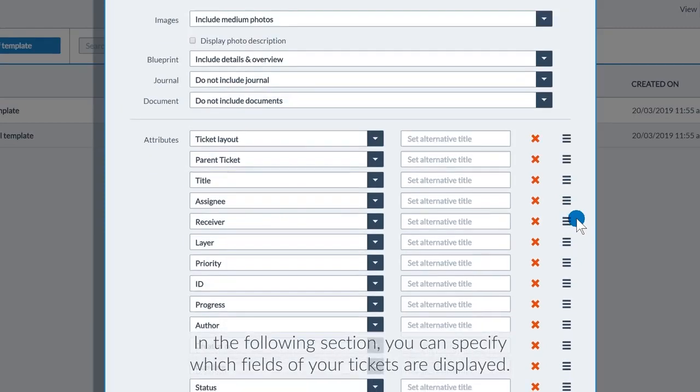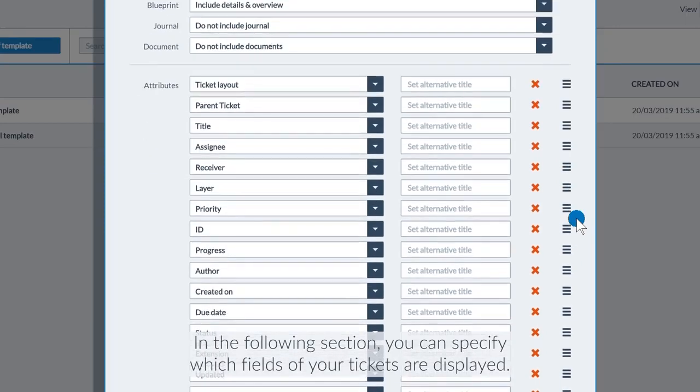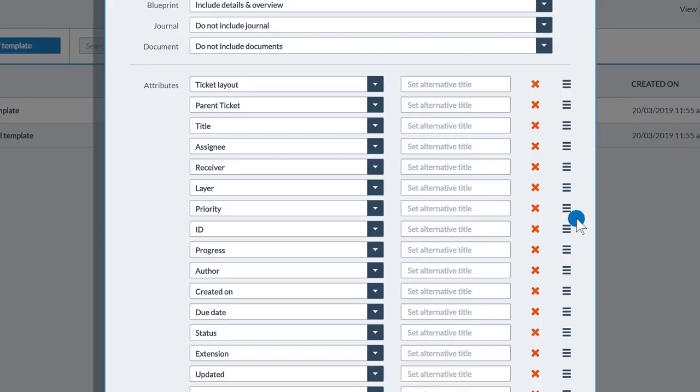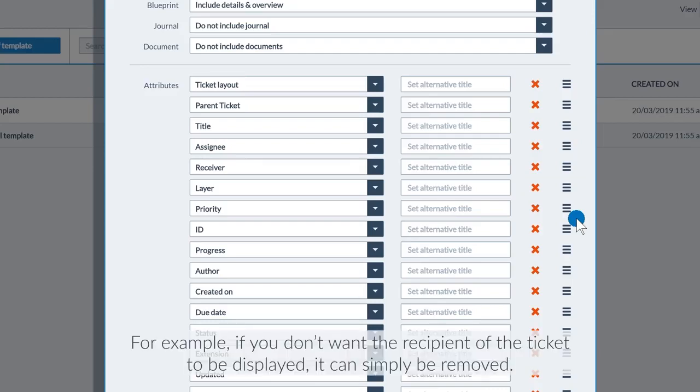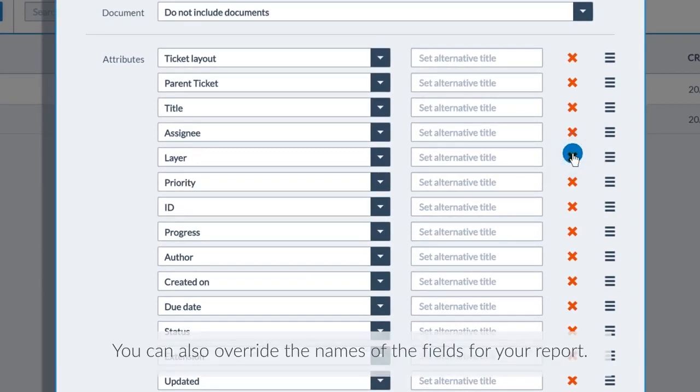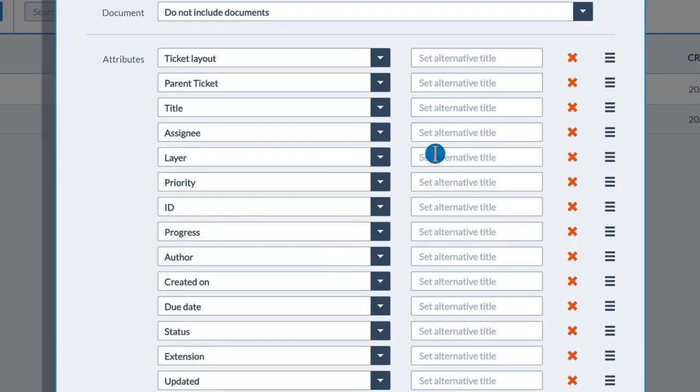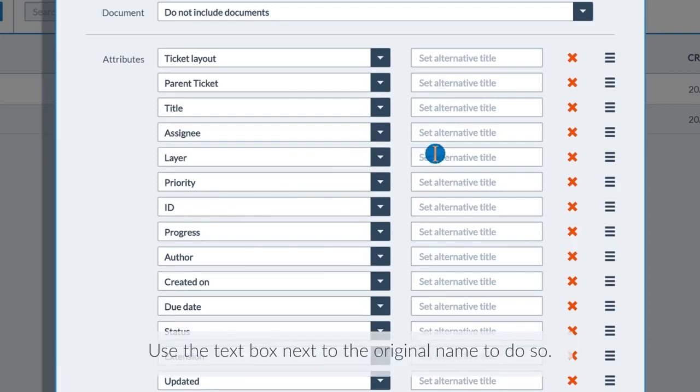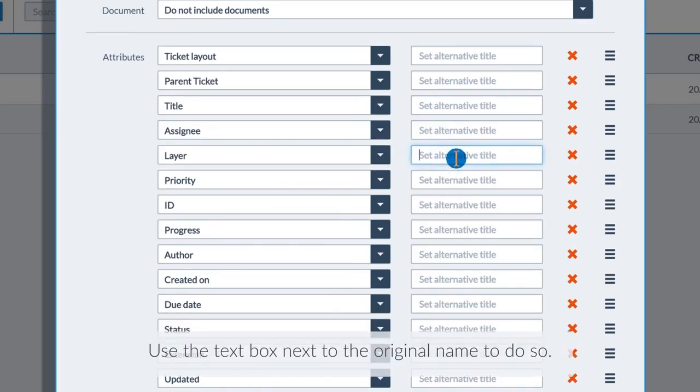In the following section, you can specify which fields of your tickets are displayed. For example, if you don't want the recipient of the ticket to be displayed, it can simply be removed. You can also override the names of the fields for your report. Use the text box next to the original name to do so.